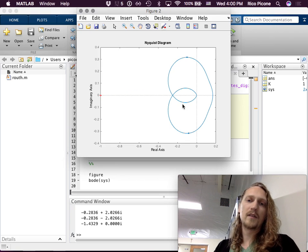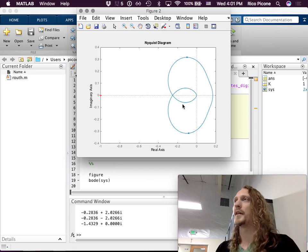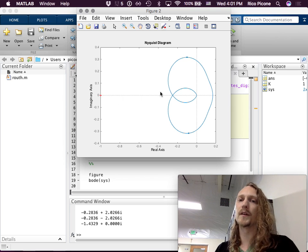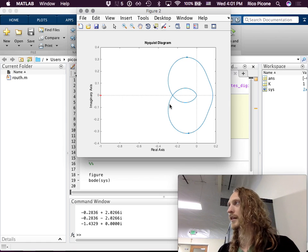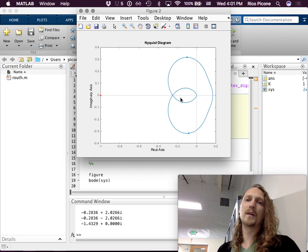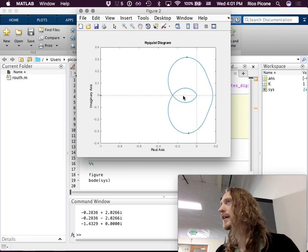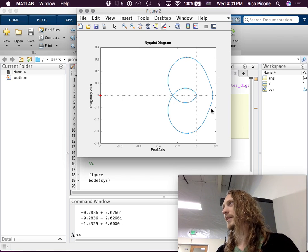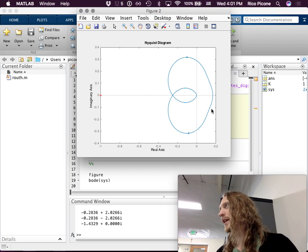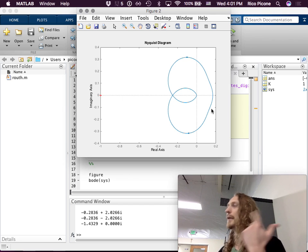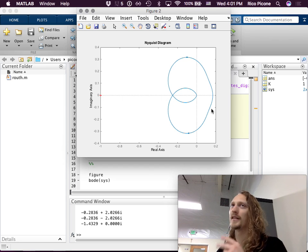We also want to check that our Nyquist plot has two properties: first, that for low gain there are no encirclements, and second, that for high gain there are clockwise encirclements. Notice this is directed this way, so if we were to scale this up we're going to eventually get negative one inside this loop, which is going to have two clockwise encirclements of minus one, and therefore will make the system unstable. This is the typical system that we often see. We looked at the Nyquist plot and checked the eigenvalues — we did those two things, and now we know we're good to go.